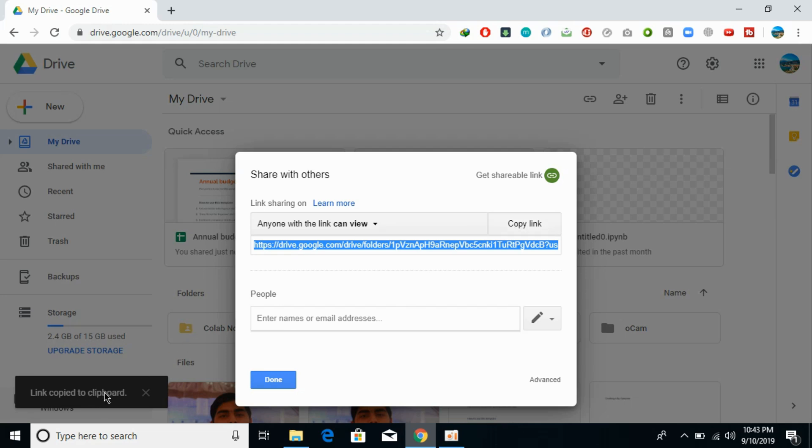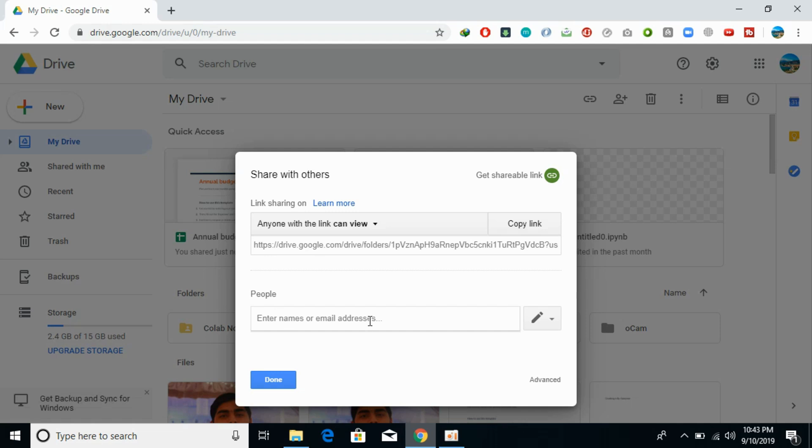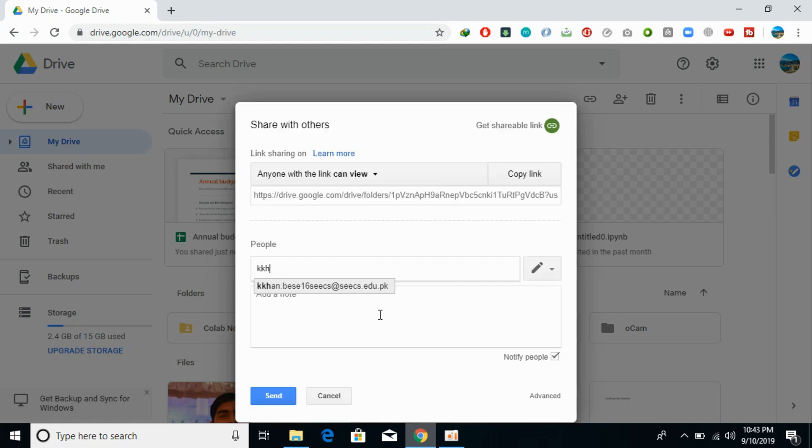Now you can share it with anyone, and they will be able to view it. You can change the settings afterwards as well. The other option is to enter the email of the people you want to share with.